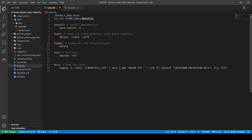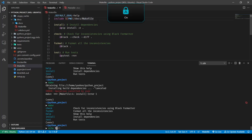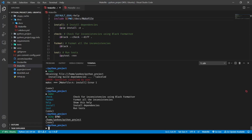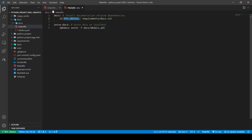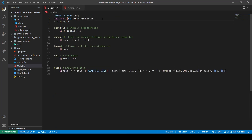A note about variables in Makefile: you can import all the shell variables available on your terminal. For example, if I do `echo $PWD` it gives me the current directory. You can use environment variables from your terminal directly in the Makefile. Alternatively, you can create a variable yourself — I'm going to create a variable called `PIP_INSTALL` and set it to `pip install -r`, so wherever I'm using `pip install -r` I can replace it with just that variable.